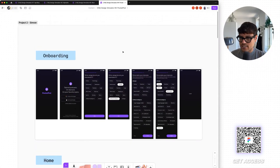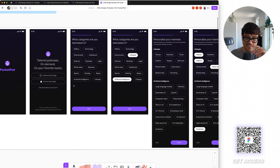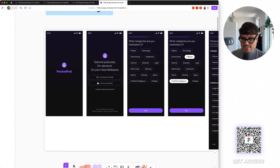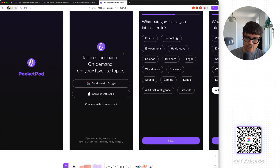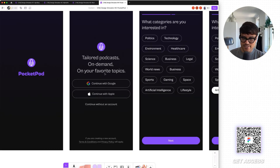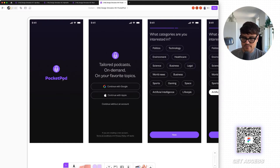Let's check out Simran's project now. Simran also picked up PocketPod. One thing I definitely like here is this typeface — it's not the default typeface, it has a bit of personality. She's also used the higher weight, the bold version of the font. I think that looks cool.